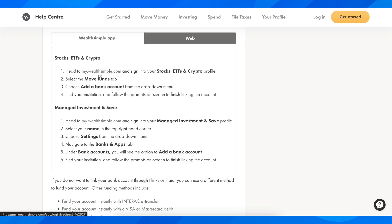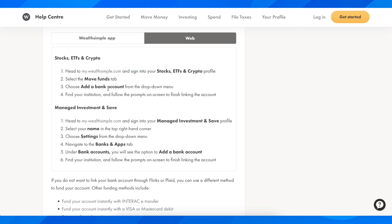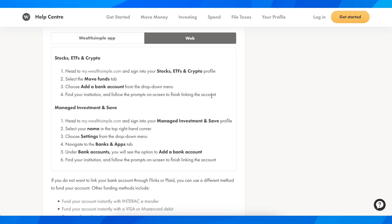you're going to head to my.wealthsimple.com and sign in to your profile. Then simply select the 'Move Funds' tab and choose 'Add a Bank Account' from the drop-down menu. Find your bank and follow the prompts on screen to finish linking the bank account, and that's basically all.